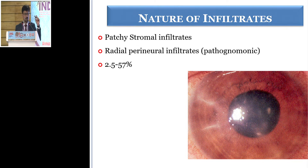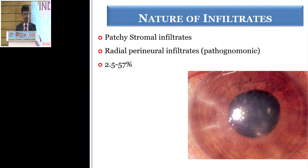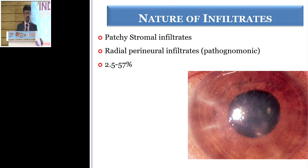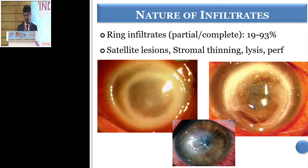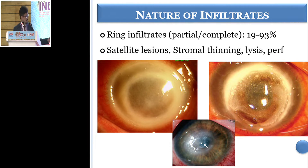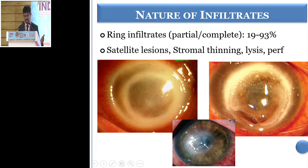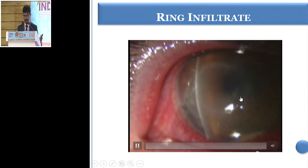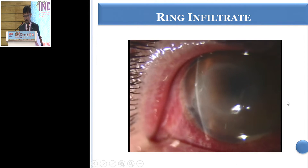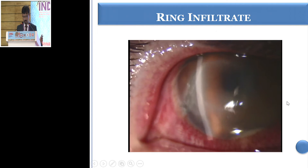As the disease progresses, you have patchy stromal infiltrates or perineural infiltrates seen radially. However, this is pathognomonic, but many times you see patients when it is quite advanced with a classical ring infiltrate, as you can see here. This further progresses, causing stromal thinning, lysis, and perforation, leading to a serious outcome.